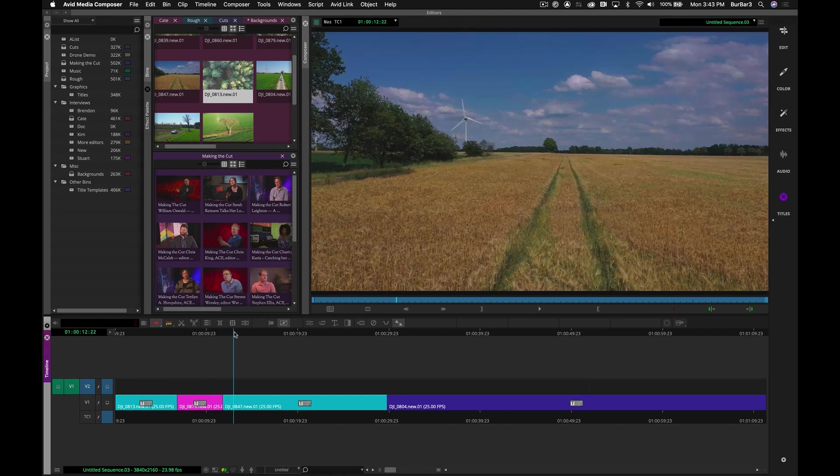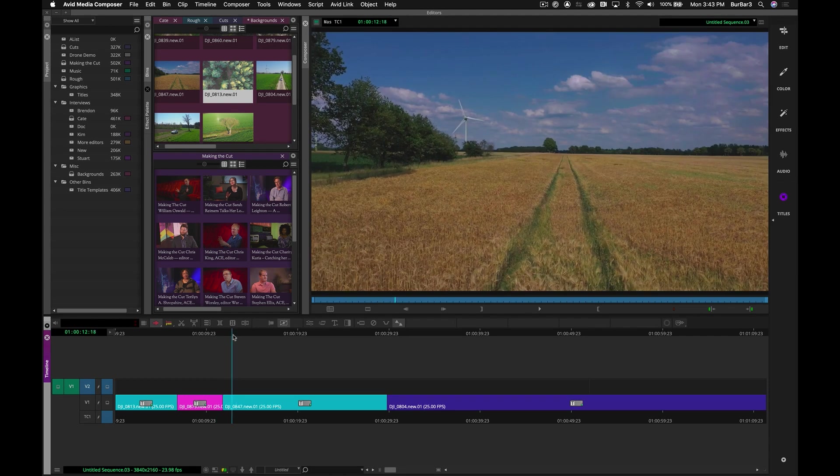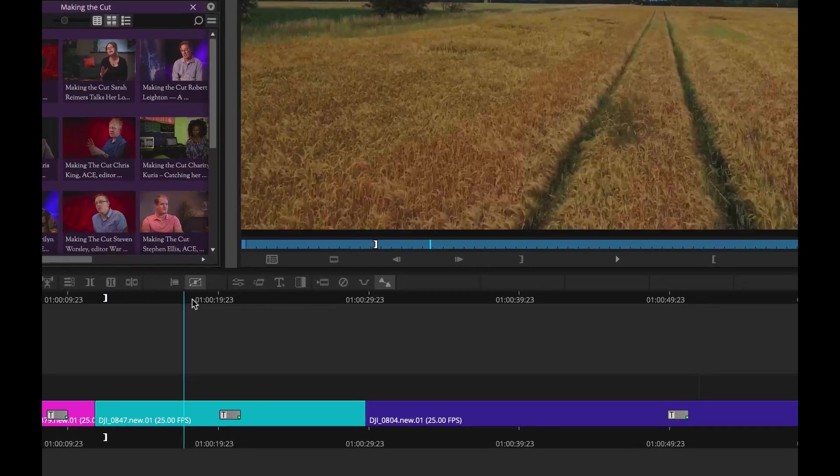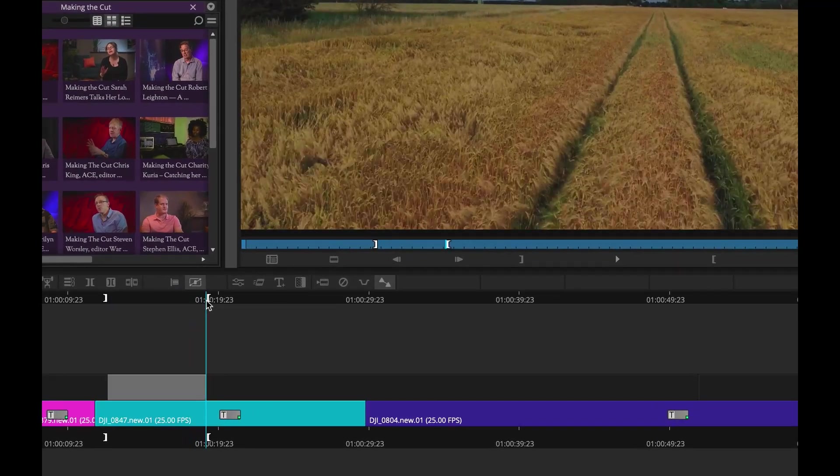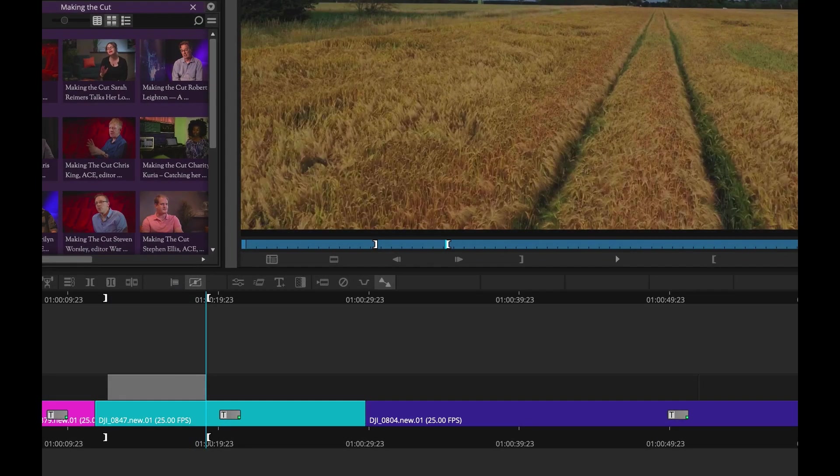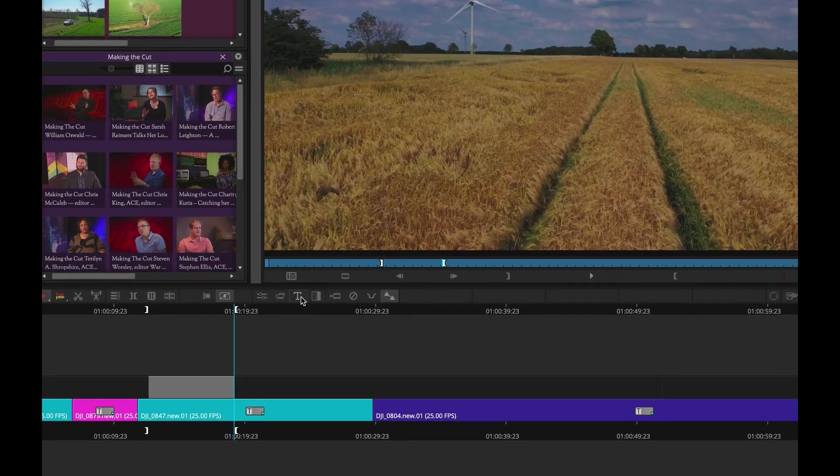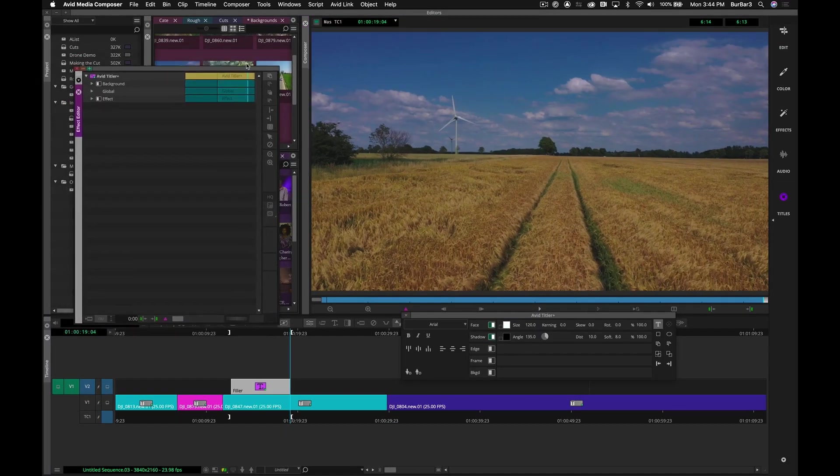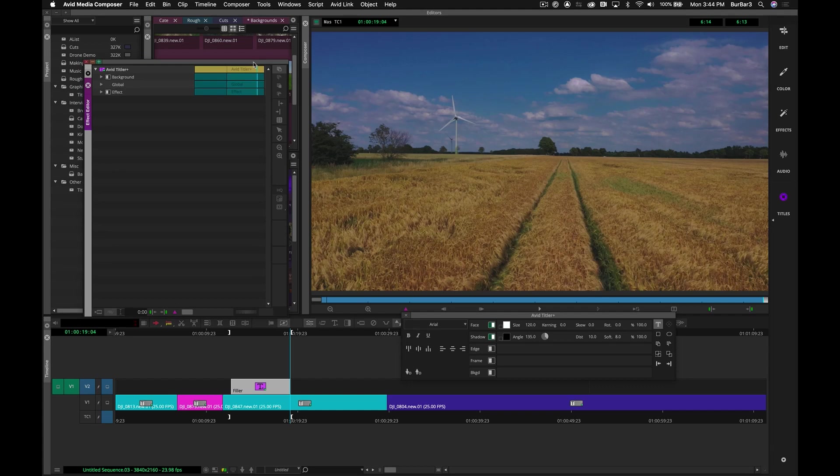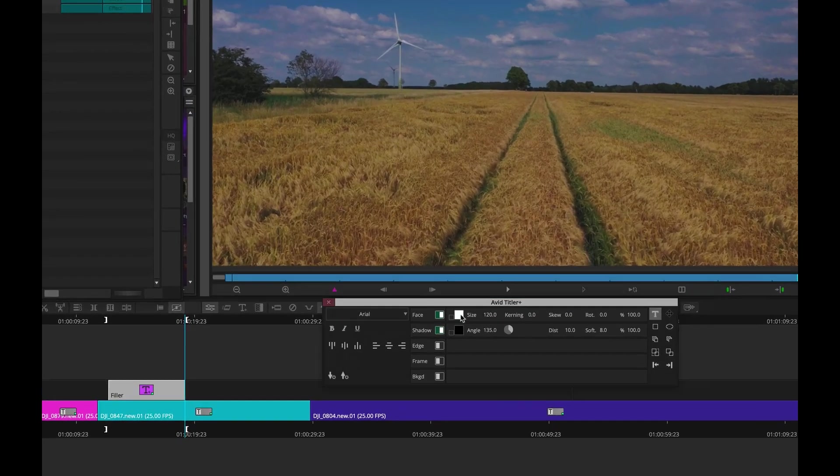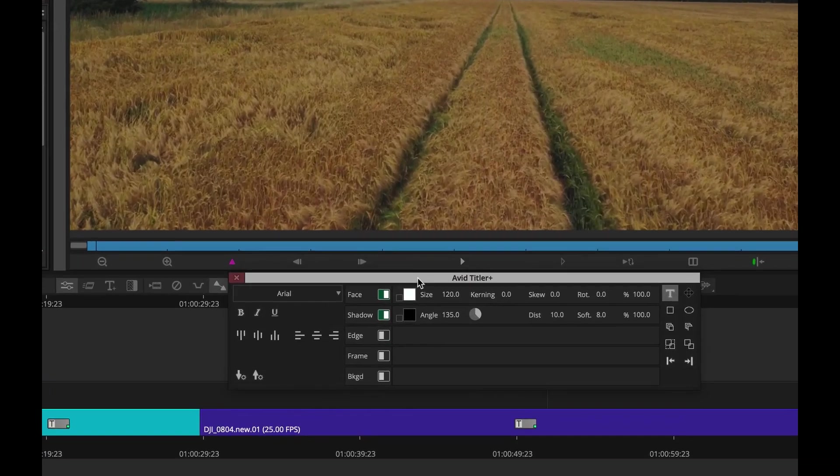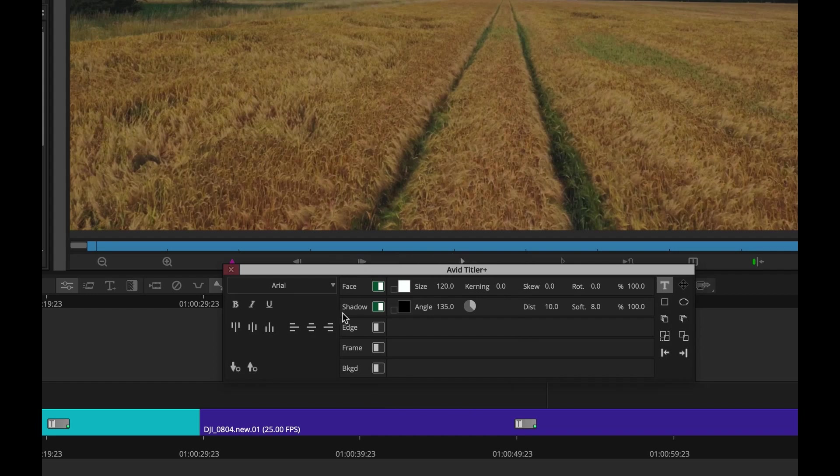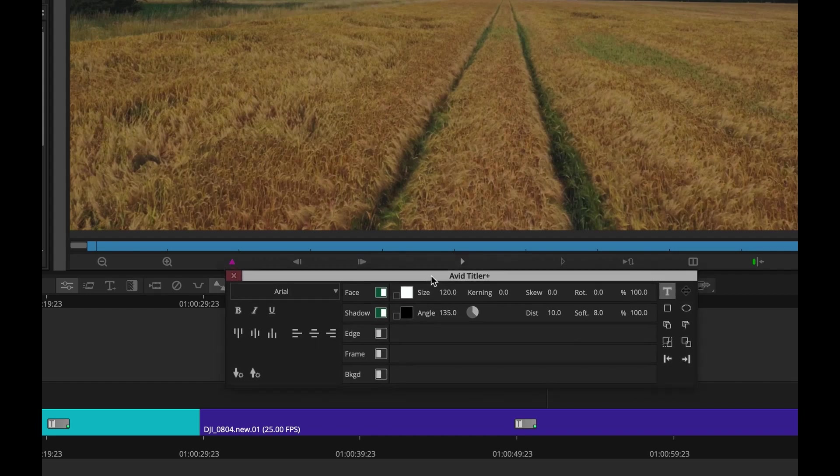I have a simple timeline here, just some edits. I want to mark an in and an out over a range where I want to lay in my new title. And I hit the Avid Titler Plus. Now, when I open up the Avid Titler Plus, you do get the effect editor over here, but you also get the mini menu. And I'm mainly going to stay in the mini menu because this is where I can do probably 95% of the titling that I need to do.